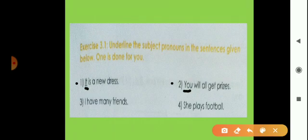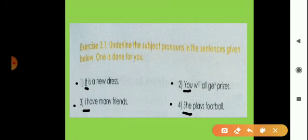Third sentence: 'I have many friends' — 'I' is a subject pronoun, so underline 'I.' Fourth sentence: 'She plays football' — the subject pronoun here is S-H-E, she. So she is the subject pronoun.